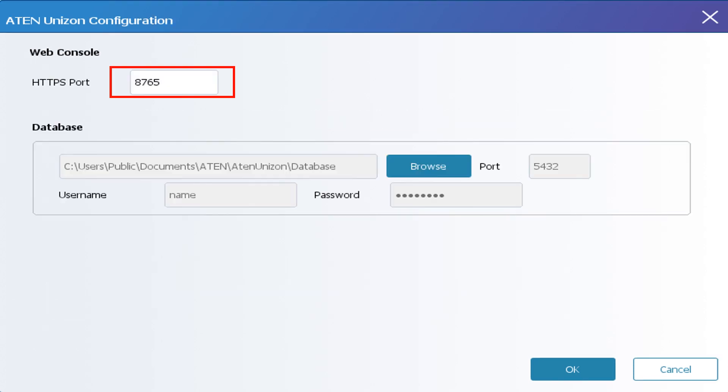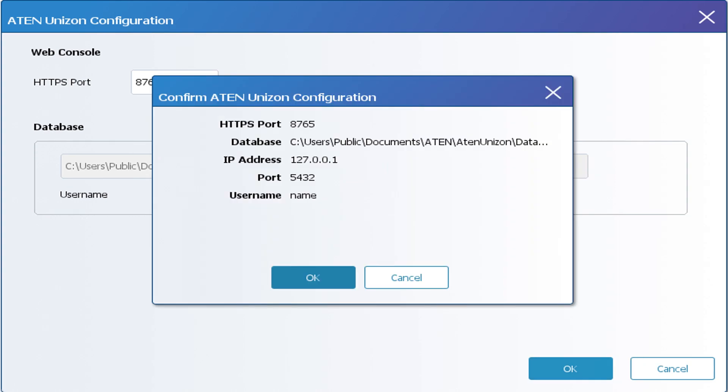You can change the HTTPS port or leave it untouched. Now you can click on OK to finish the installation.